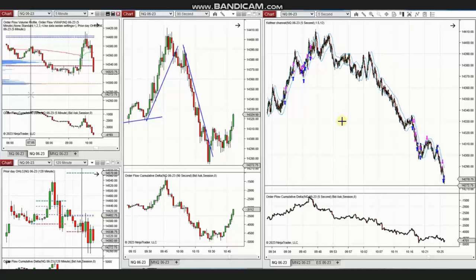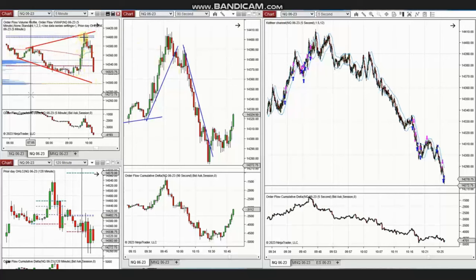The next few trades were shared by Yan, a global instructor who is trading Nasdaq futures. The macro chart shows a wide range sideways, and you can see the upward channel in the structural chart.